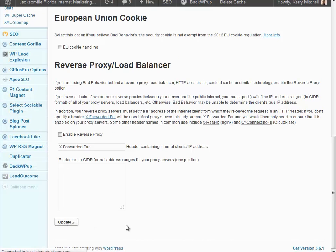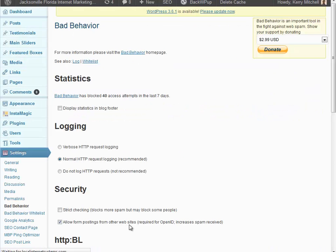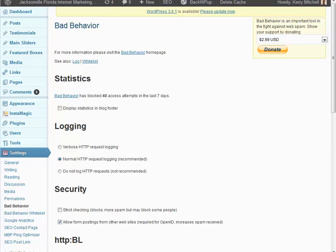So once you do that, then the bad behavior page will come back and it will show that this is checked and it will now allow form posting.